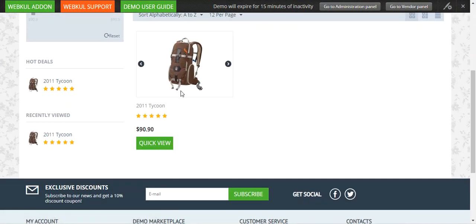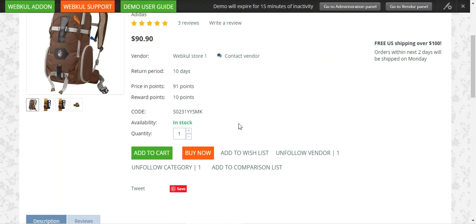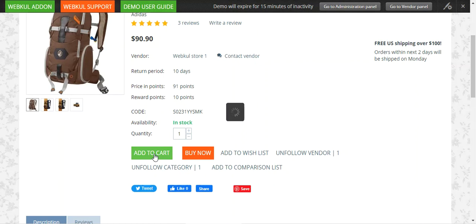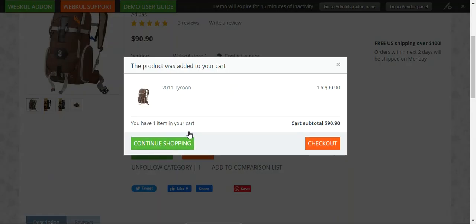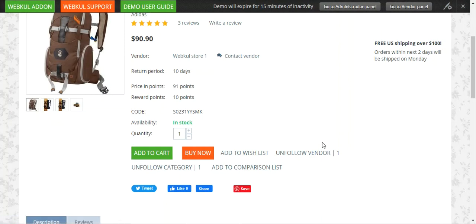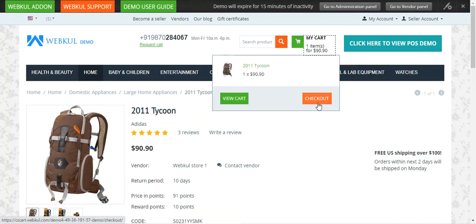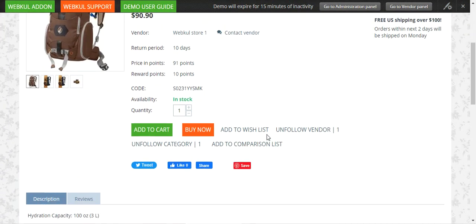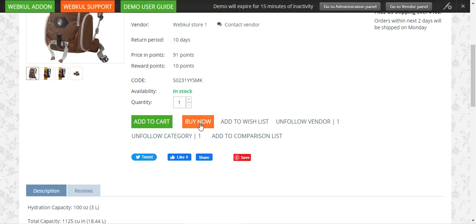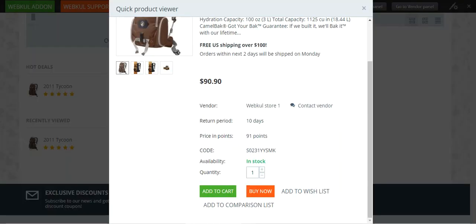That's how easily you can access any of the products by going to the product page and making a quick checkout by tapping on the buy now button. Initially, if we tap on the add to cart button, the product gets added into the cart and then we have to tap on the checkout button on the pop-up. You can see that the product is in the cart and we have to tap on the checkout button. Using this add-on, we can directly do a checkout by just tapping on the buy now button.